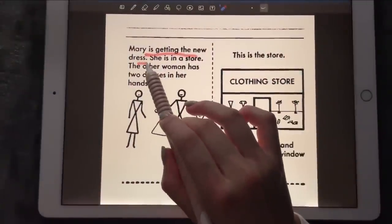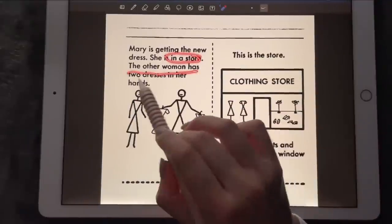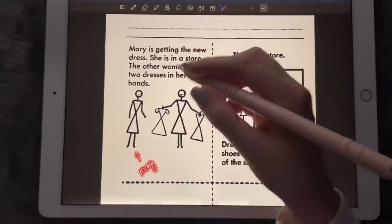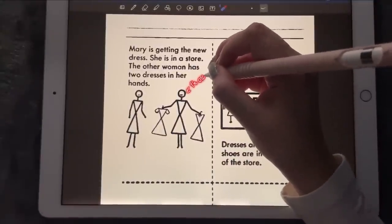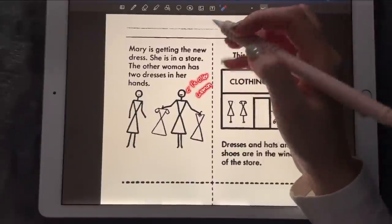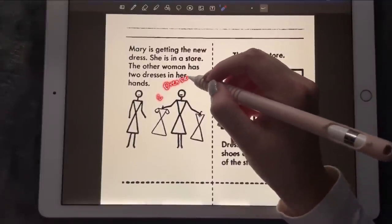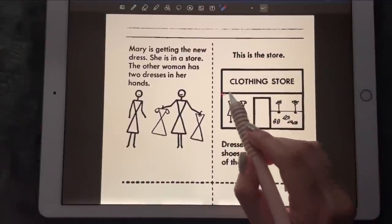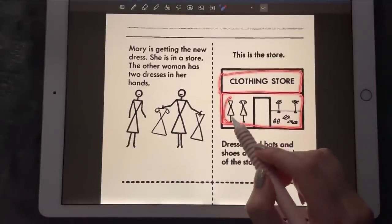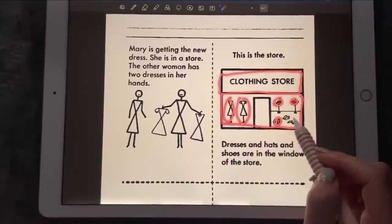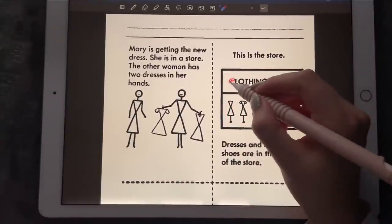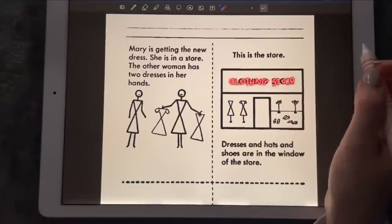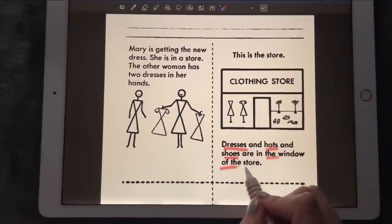Mary is getting the new dress. She's in a store. The other woman has two dresses in her hands — this is Mary, and that's the other woman with two dresses. This is the store, and it has dresses, shoes in the title. It's a clothing store — dresses and hats and shoes are in the window of the store.